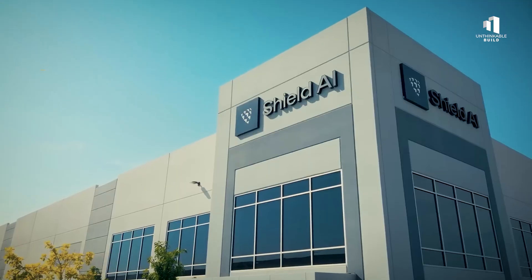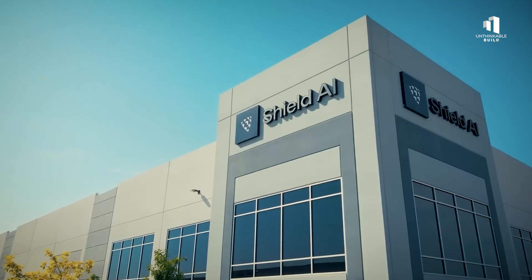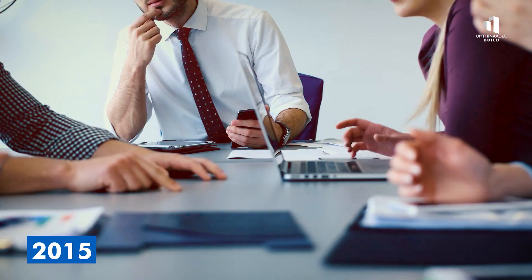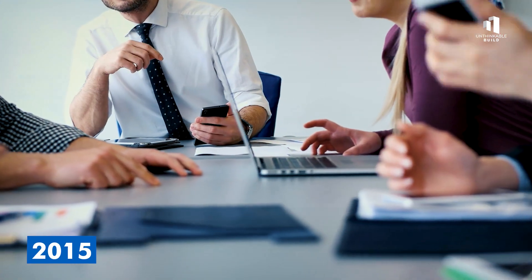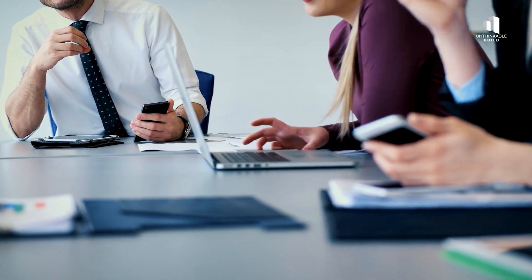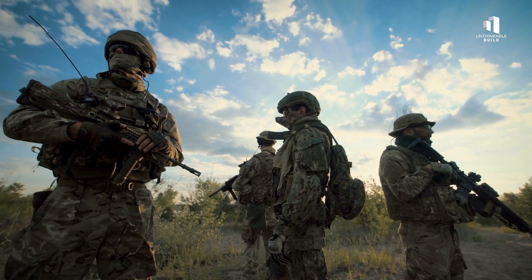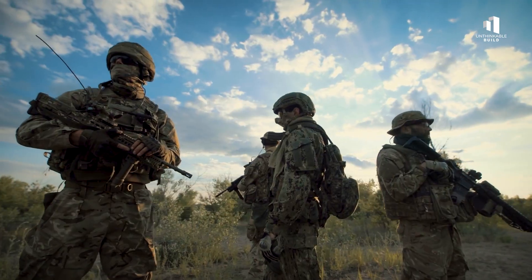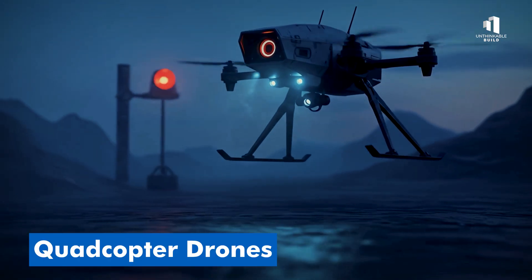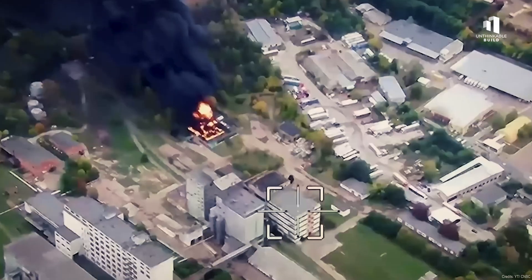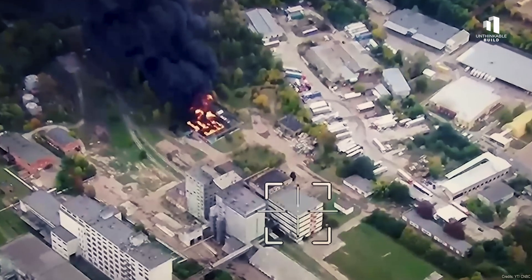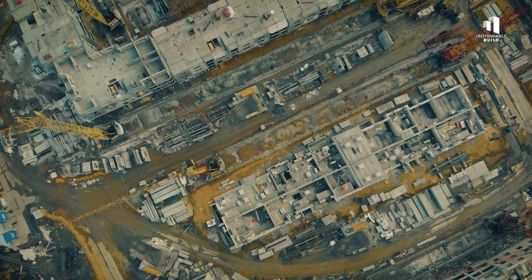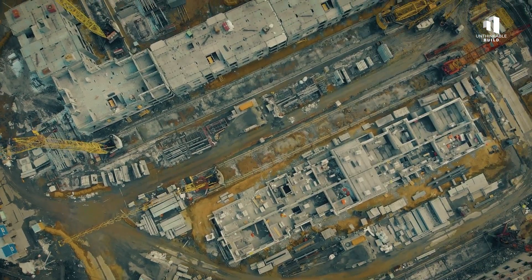Shield AI began far from the front lines in 2015 as a small San Diego startup. Their first mission wasn't to build fighter jets, but to save soldiers' lives. They started with small quadcopter drones designed to scout dangerous buildings, mapping them without risking human lives.